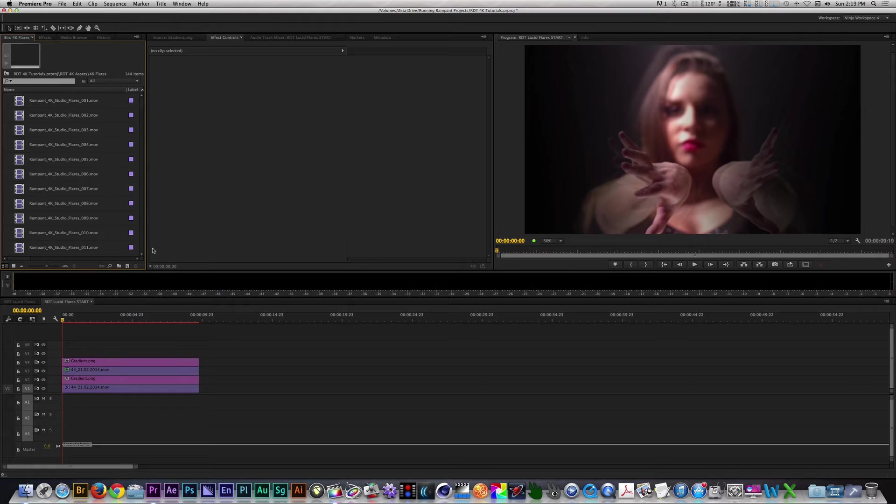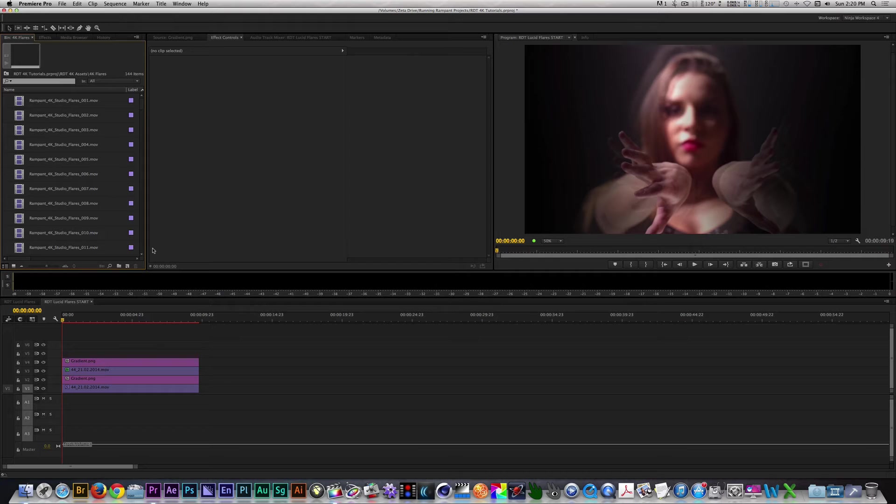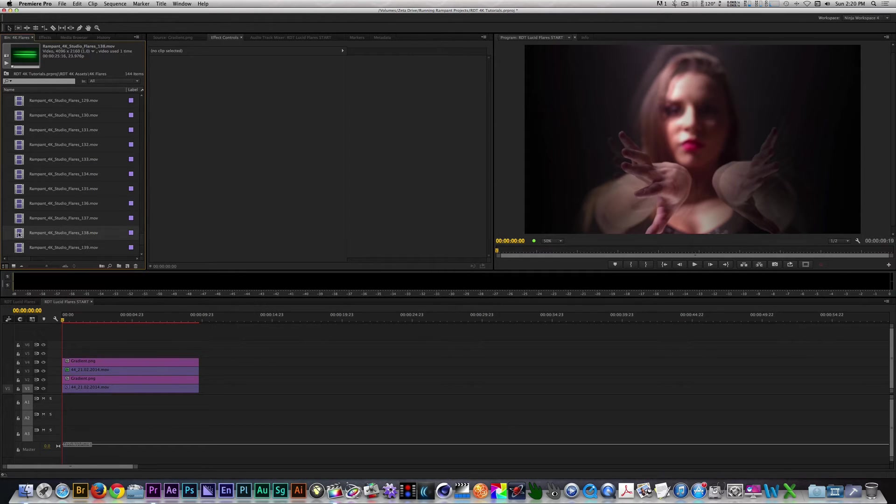Let's finish this off by adding some Studio Flares. I'll be using Flares 093 and 138 for this effect, but as always, you can choose whichever flares that suit your footage. Let's place Flares 138 on Track 5.